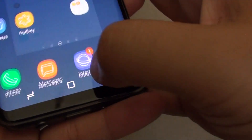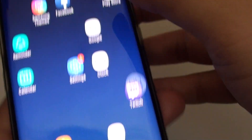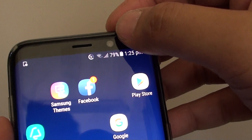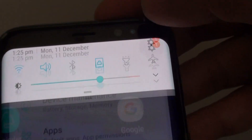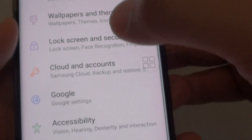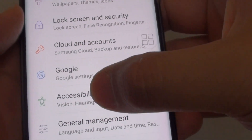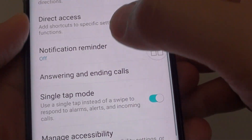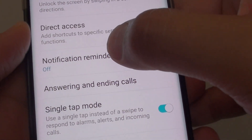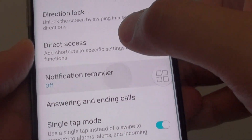First, tap on the home key to go back to your home screen. Swipe down at the top and tap on the settings icon. From here, tap on accessibility. Then go down and tap on notification reminder.